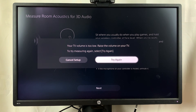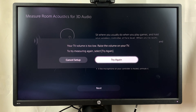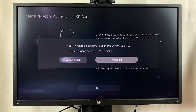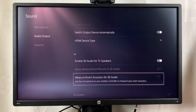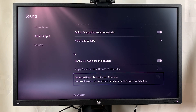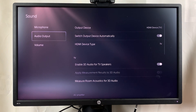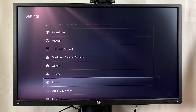If you have a TV, the built-in speakers should be able to produce some kind of 3D audio. That's really how to enable 3D audio on your PS5.